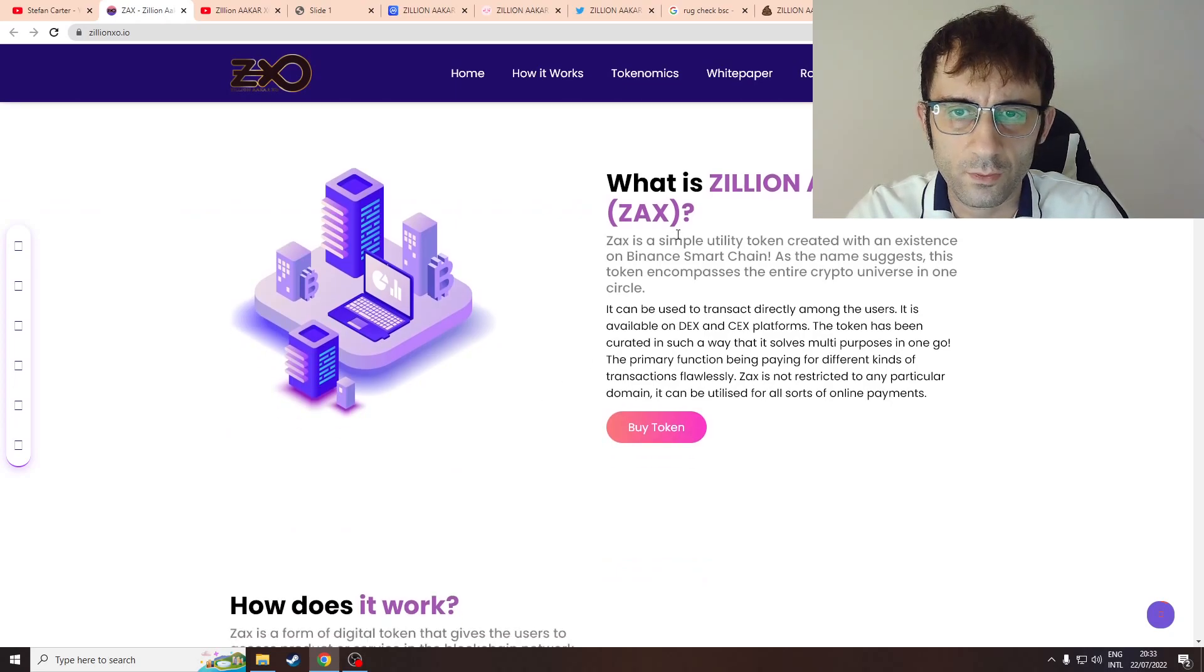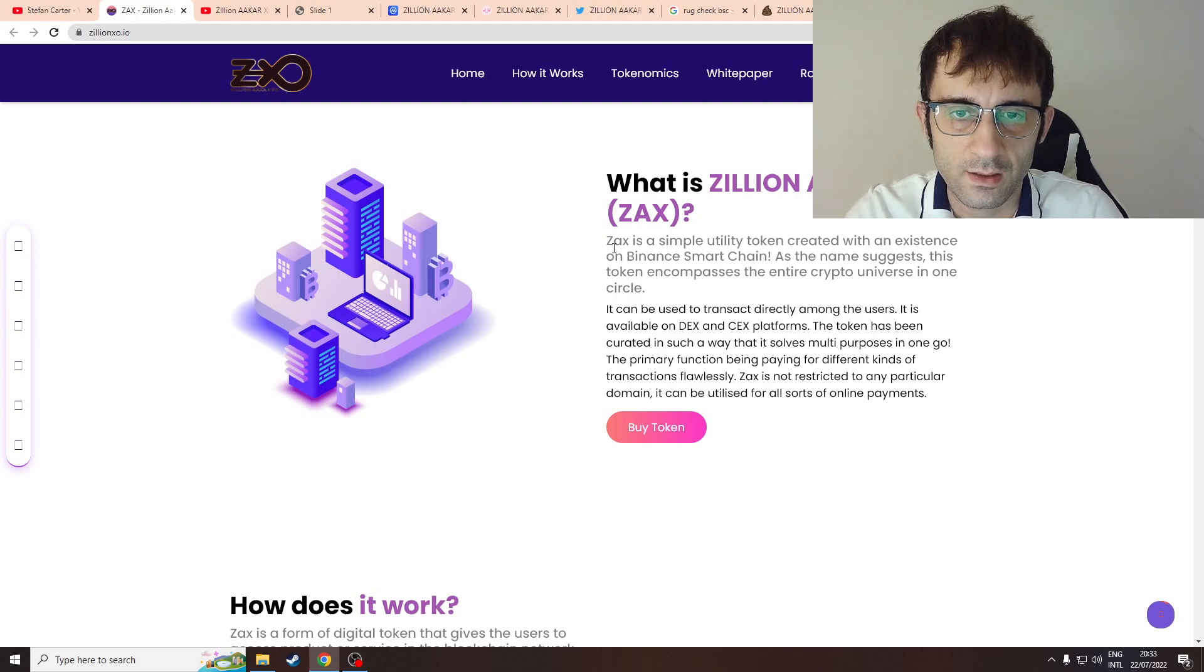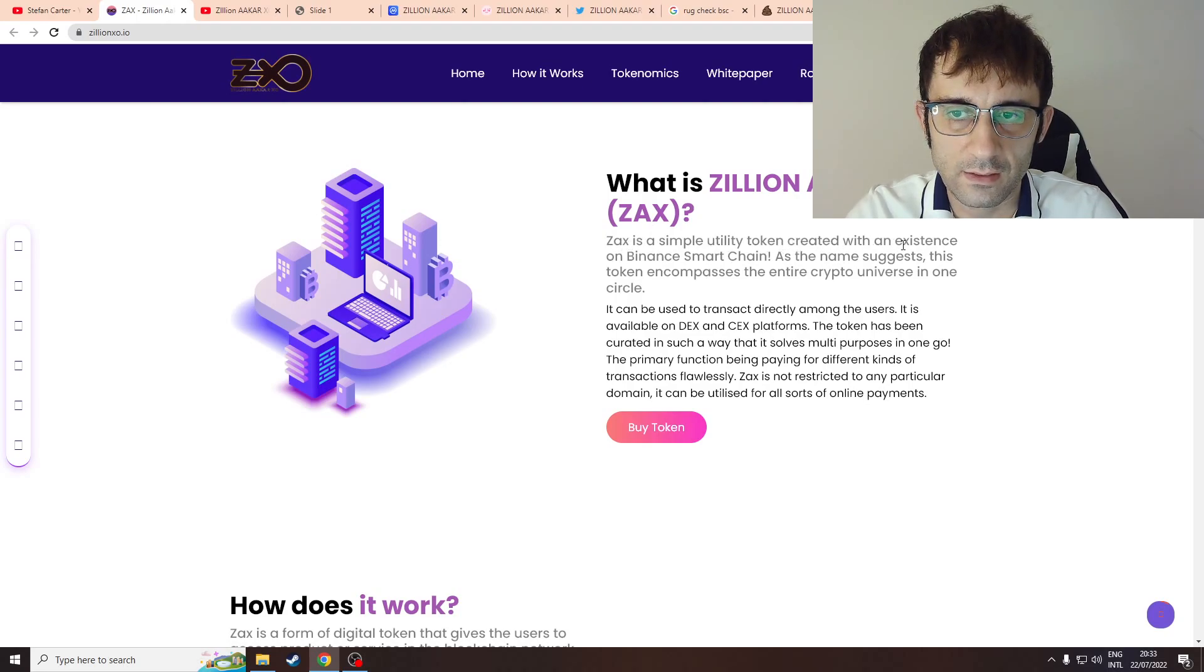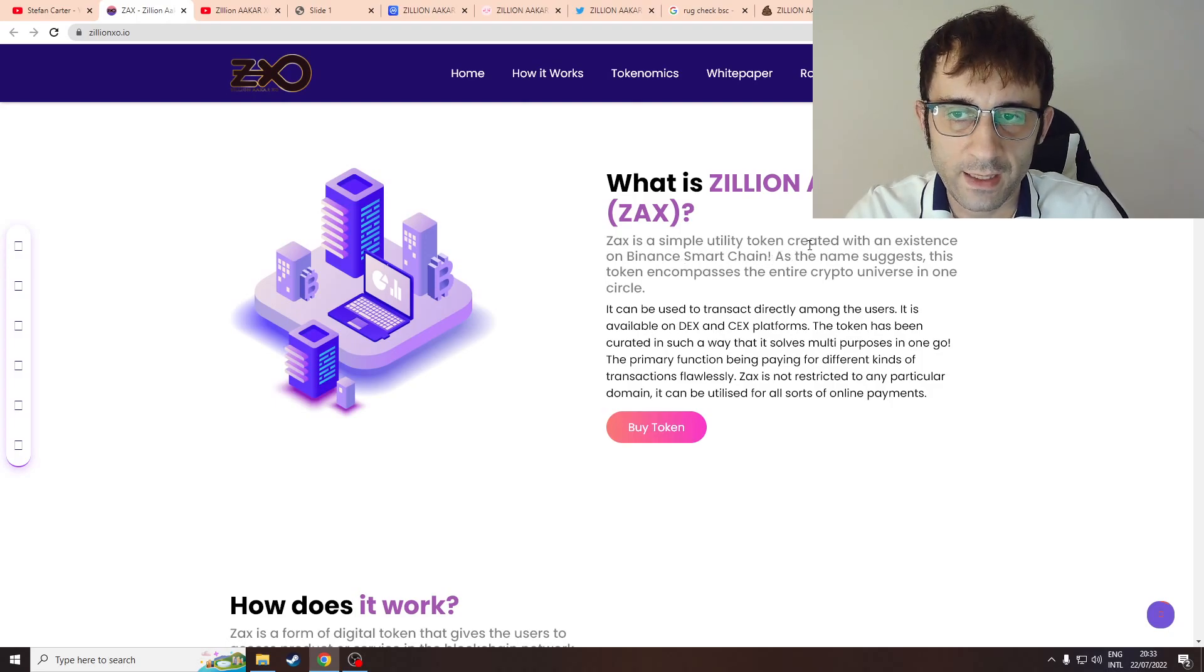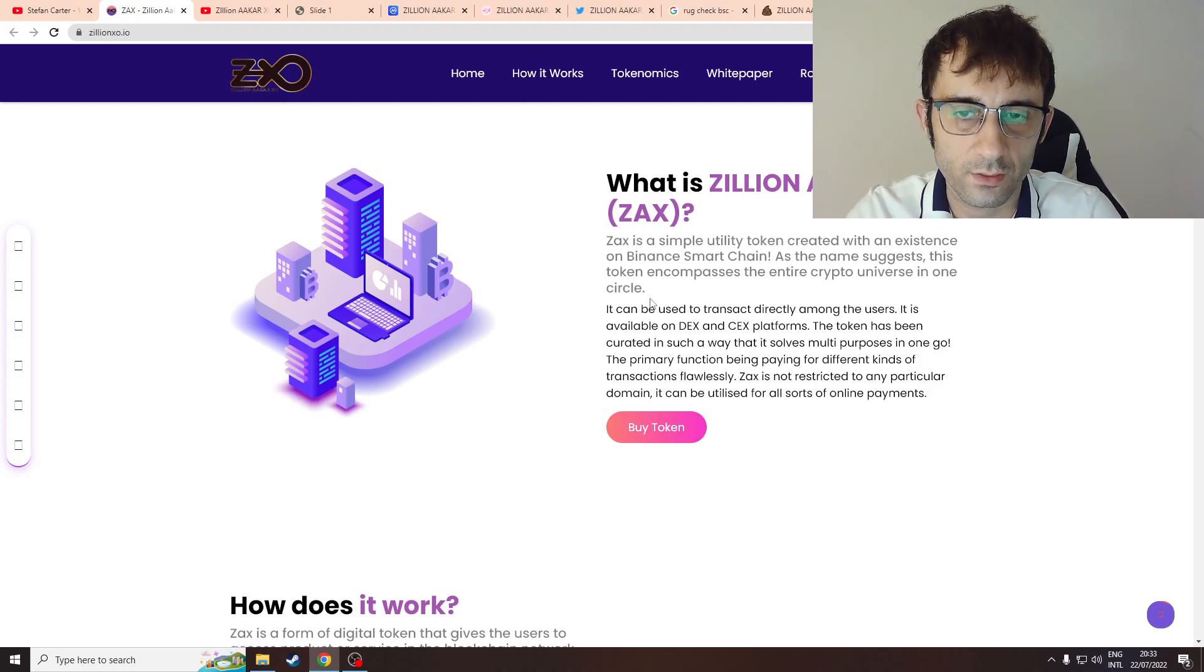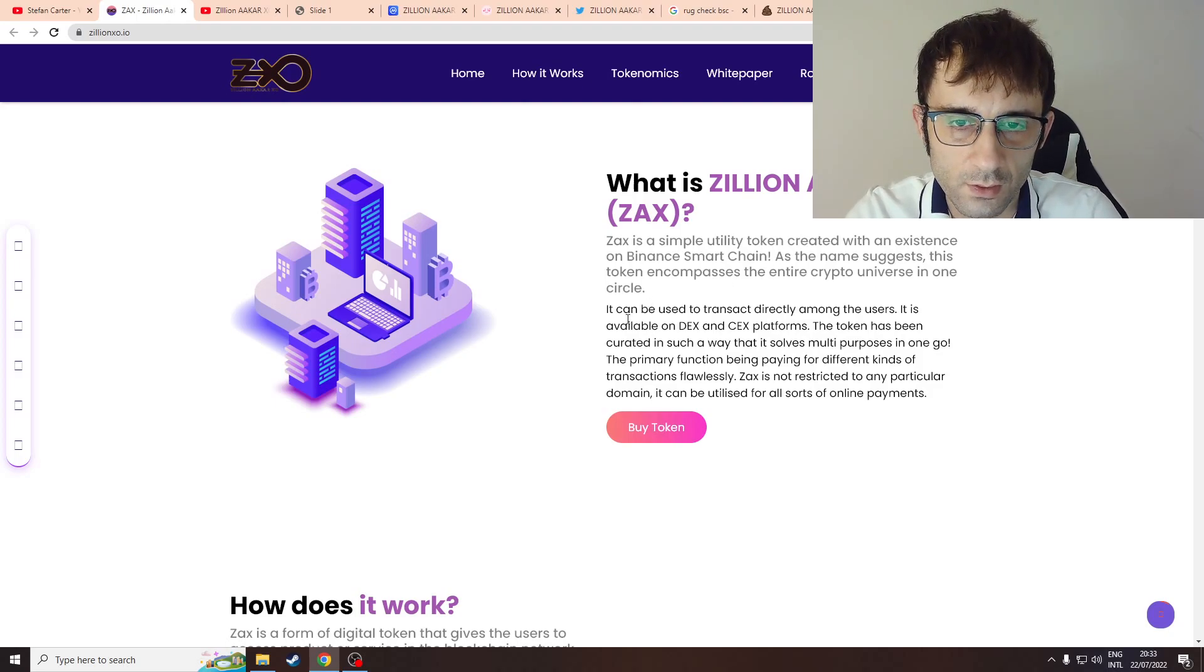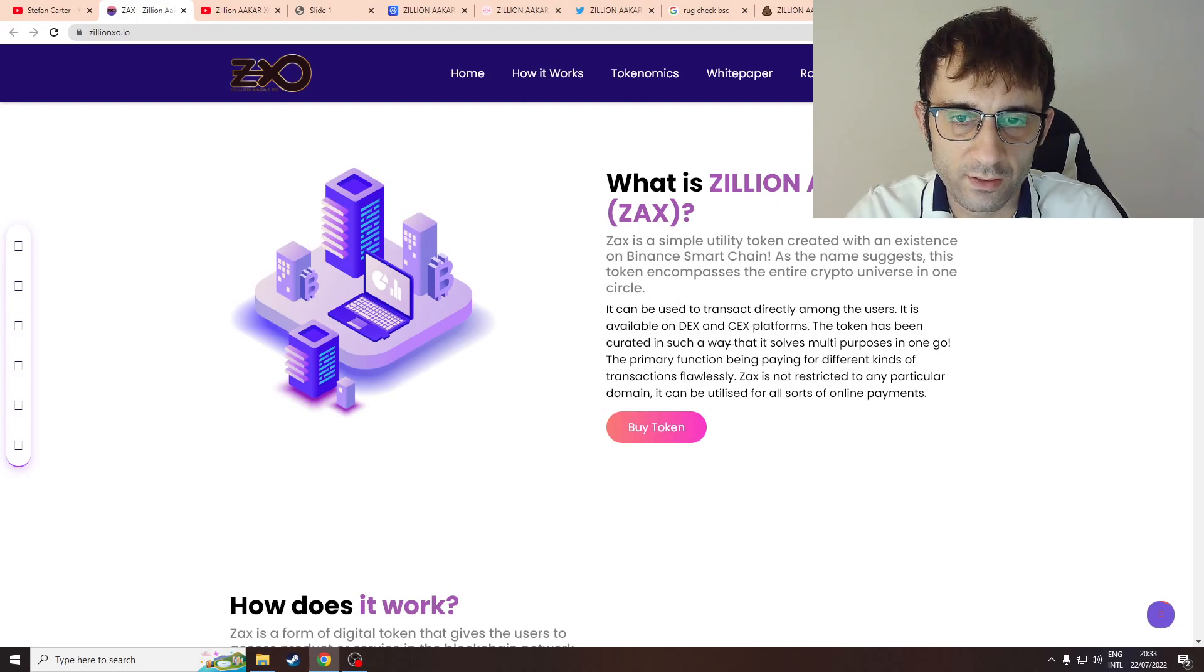What is Zillion? It's a simple utility token created with an existence on Binance Smart Chain. As the name suggests, the token encompasses the entire crypto universe in one circle. It can be used to transact directly among the users and is available on DEX and CEX platforms.